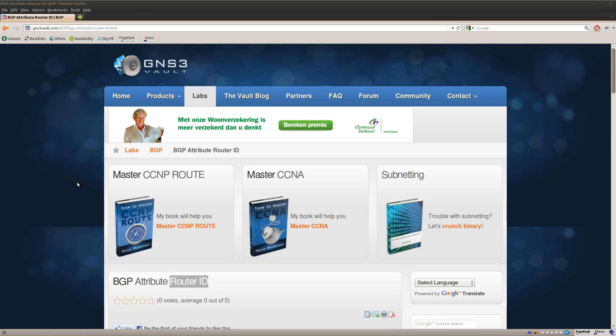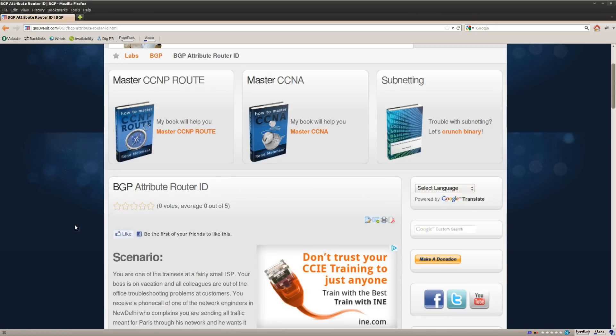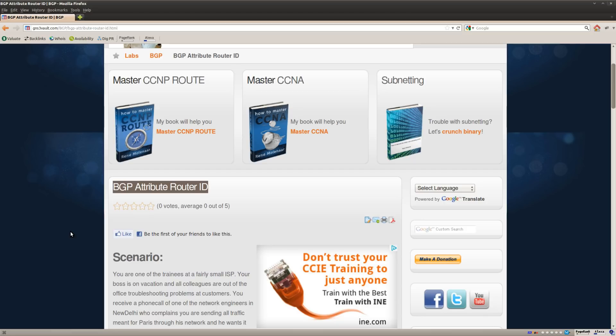Hey there, this is René for GNS3Volt and in this lab I want to show you how to solve the BGP attribute router ID lab.